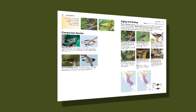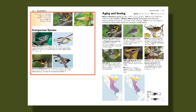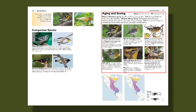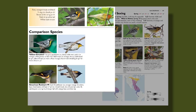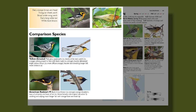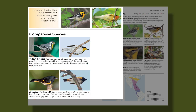Now let's go to the next spread for Blackburnian Warbler, and you'll see that there are comparison species on the left side and maps and aging and sexing on the right. The comparison species are a crucial part of our system. They collect all the possible confusion species in one place for you, so if it's not on this page, it's probably not a bird that you might confuse with Blackburnian Warbler. Underneath each of these comparisons, we have notes that help you learn the key differences between Blackburnian and the species it's being compared to.